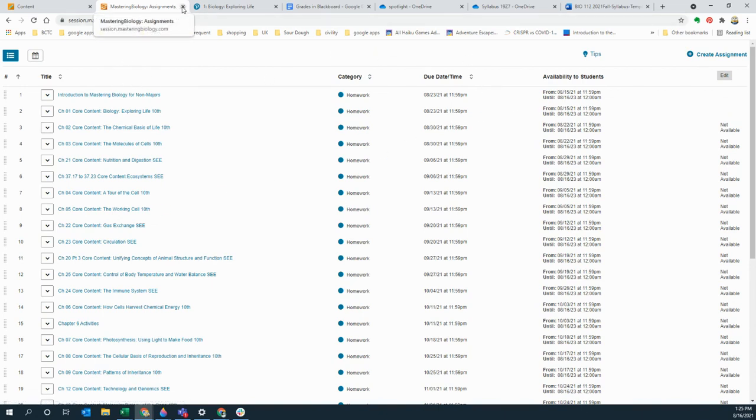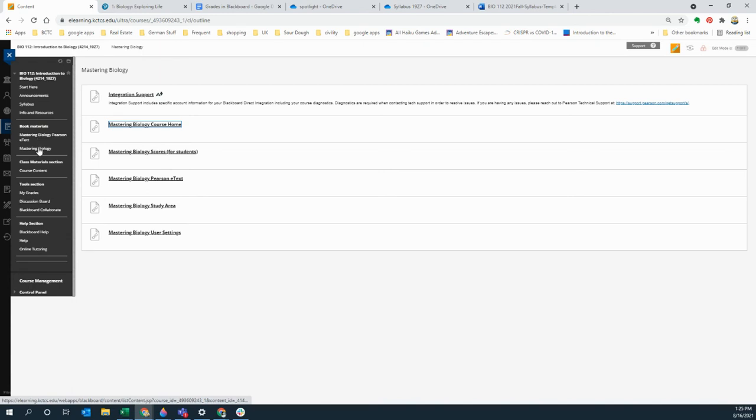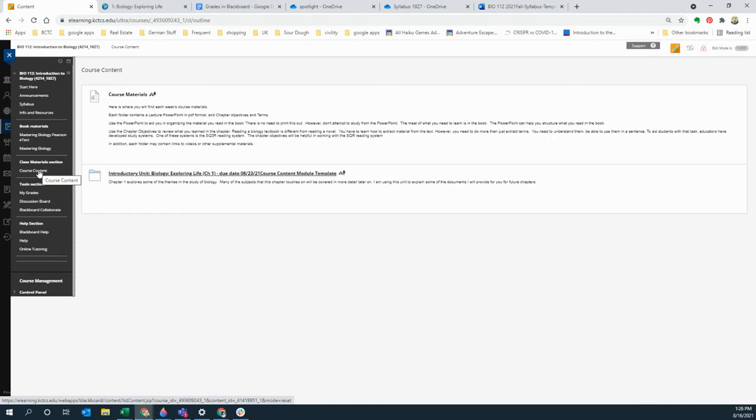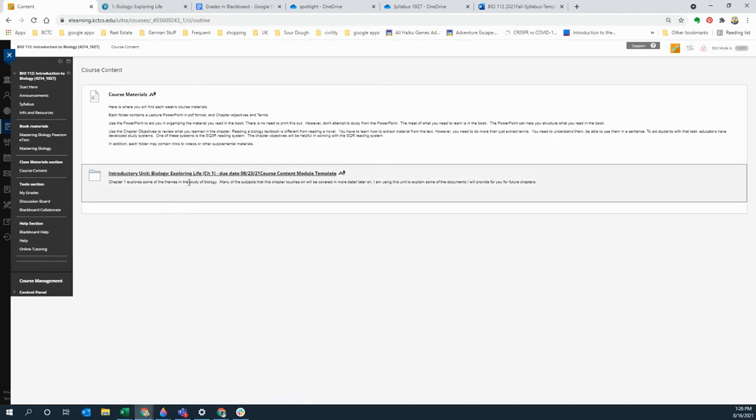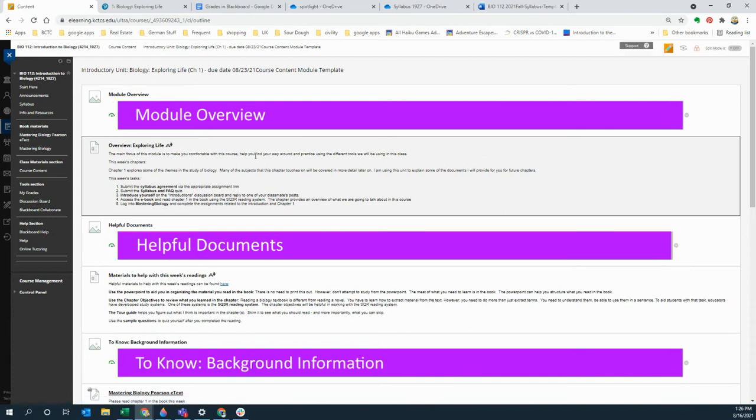Then there's the course content and you should go into the course content every week. So this first one is the introductory biology, due date is 8/23 and clearly there's a typo I need to fix. When you click on that I'm trying to set this up the same way each time. I want to give you an overview of what it is, why you're doing this, what it is you're supposed to do.